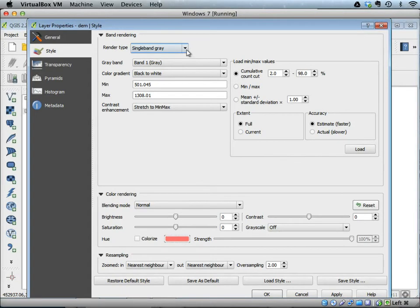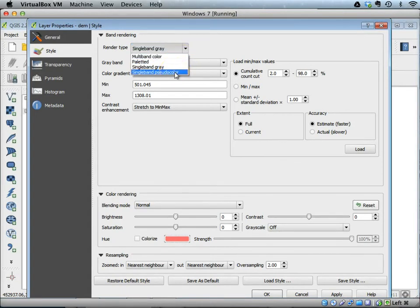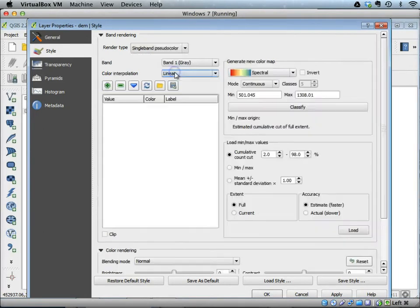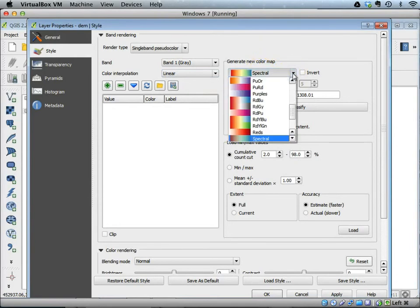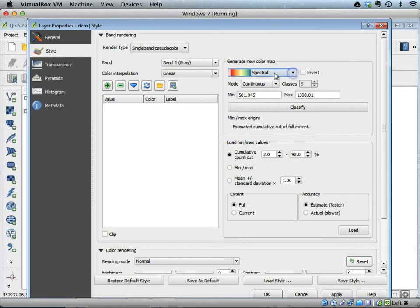Now we can pull down this menu and change it to a single band pseudo color, since this is a single band and we can use some colors with it. In this case we can pick various types of color schemes. Let's stick with the spectrum.